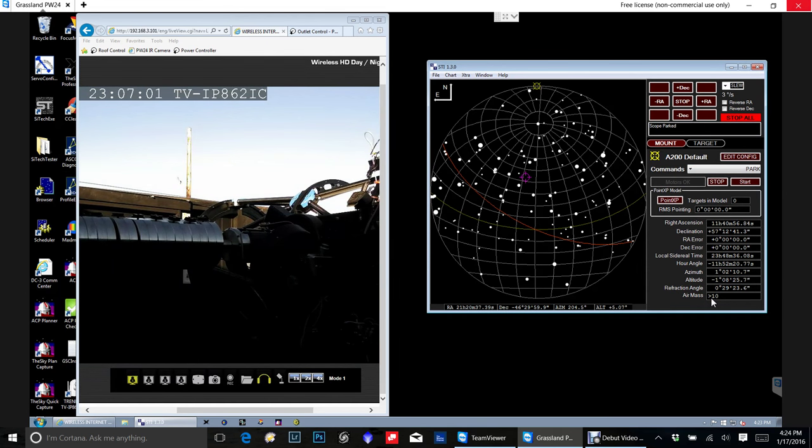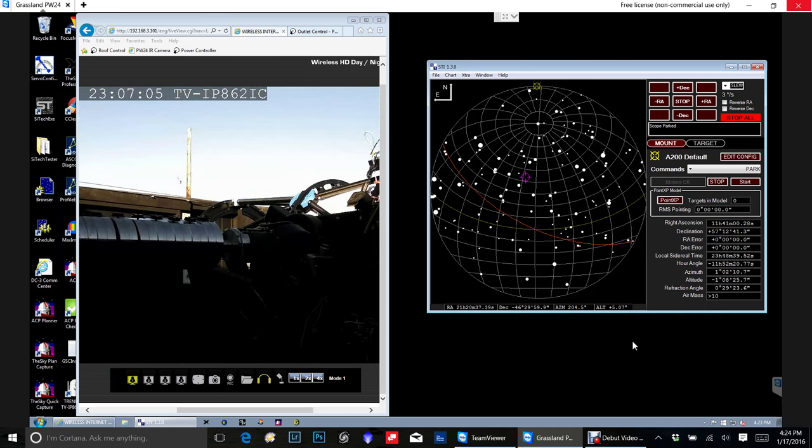This is pretty much all I'm going to talk about with this particular software. So, you have a great day, and once you have this all down, you're going to enjoy your mount. Thank you.